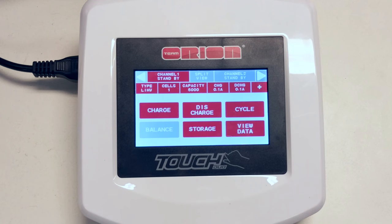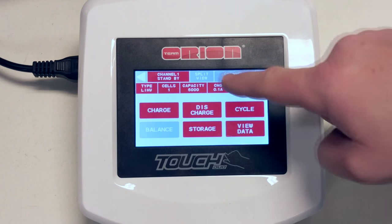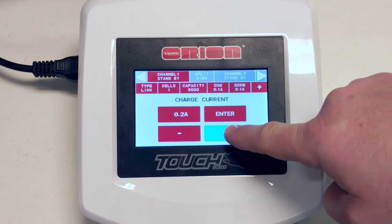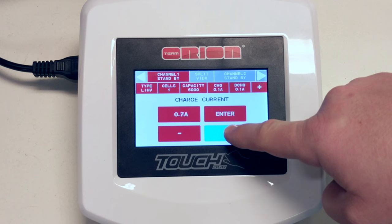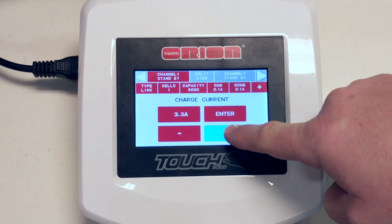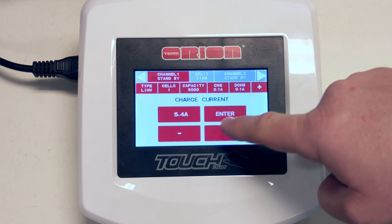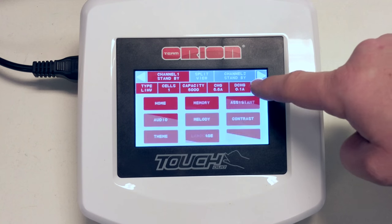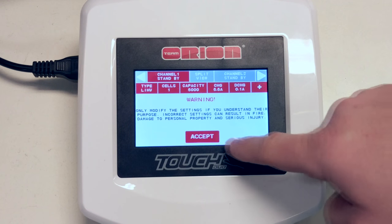Once again, you are met with the disclaimer to make sure you are only using this settings screen with HV LiPo battery packs. Once you accept the disclaimer terms, you can adjust your settings including your charge rate and end charge voltage settings in the menu shown here.